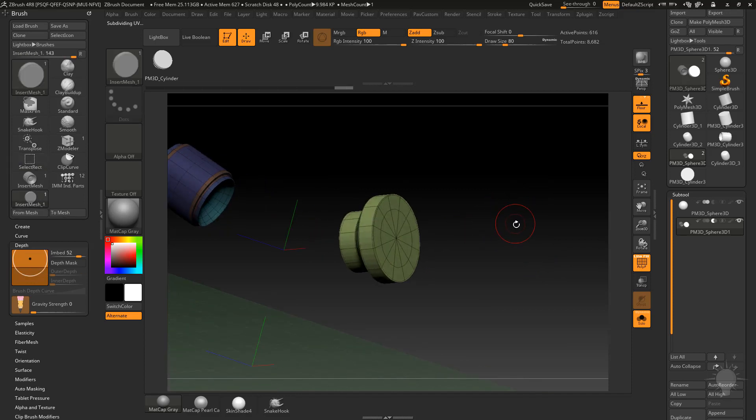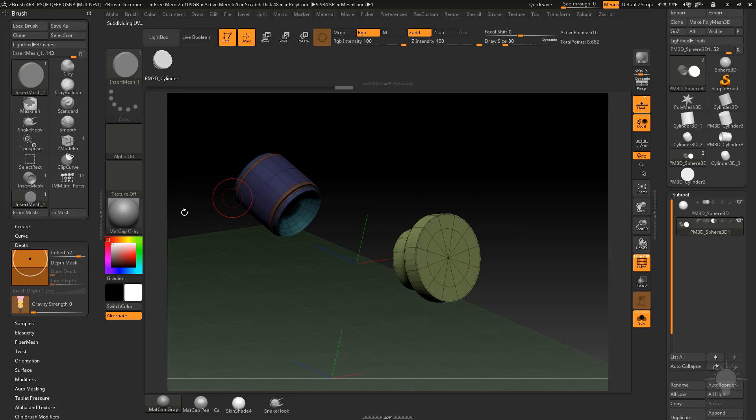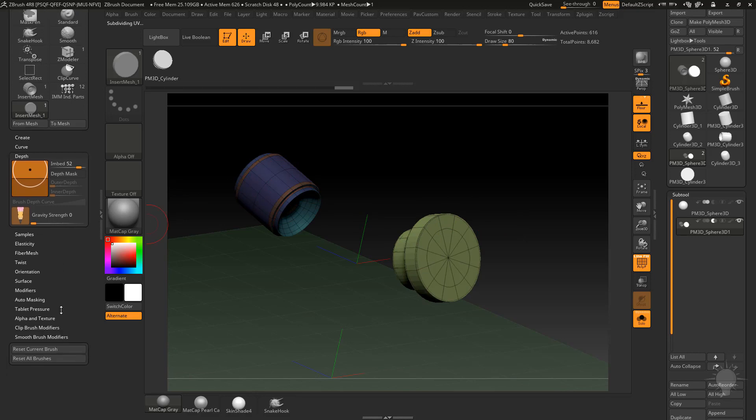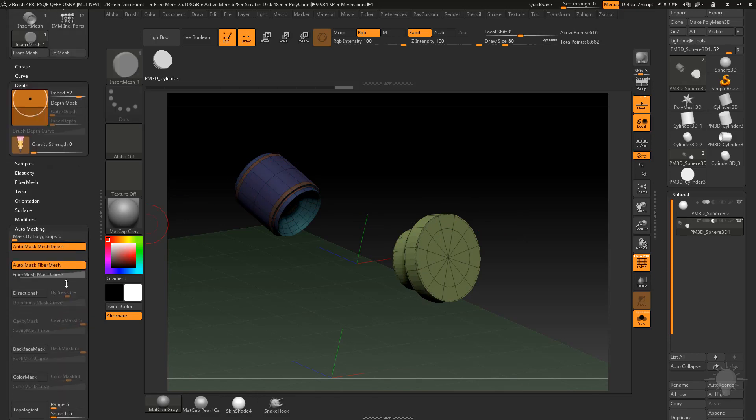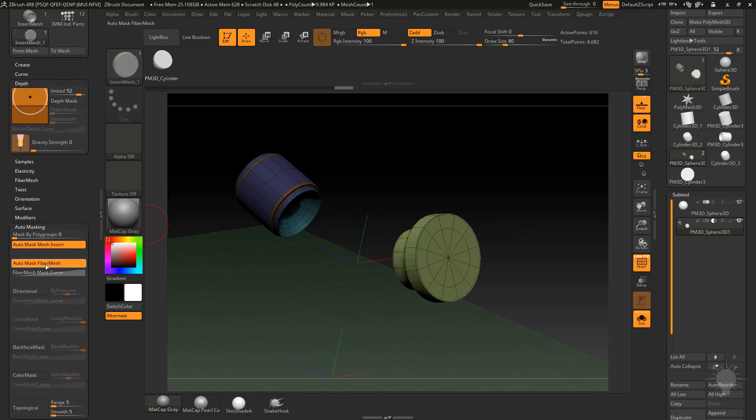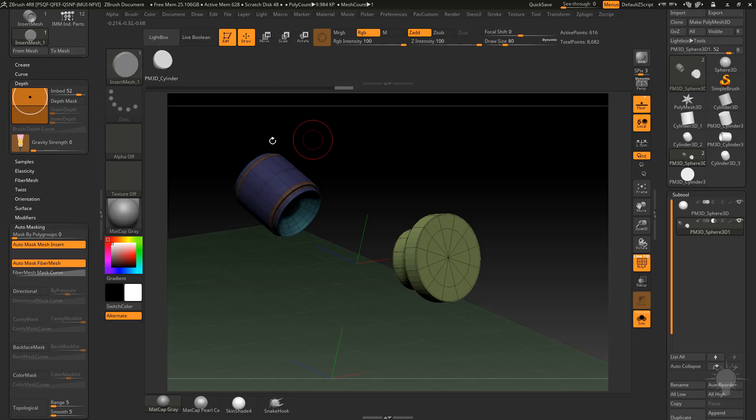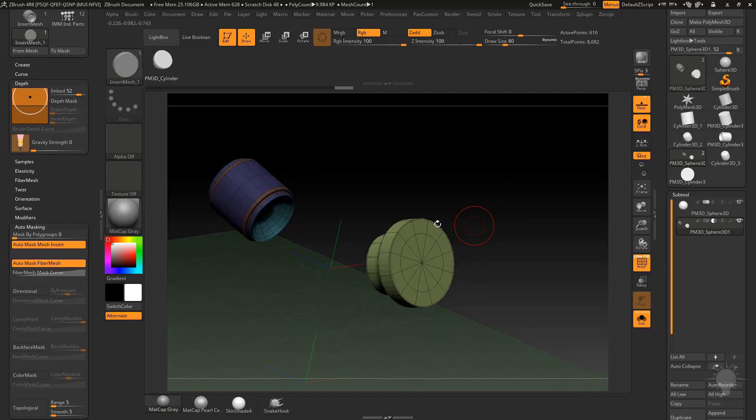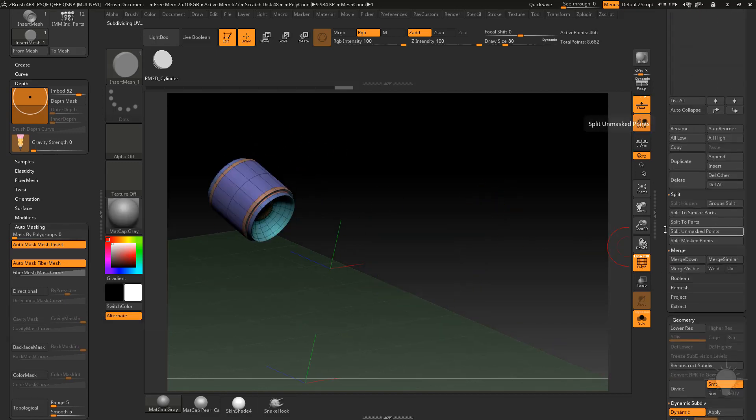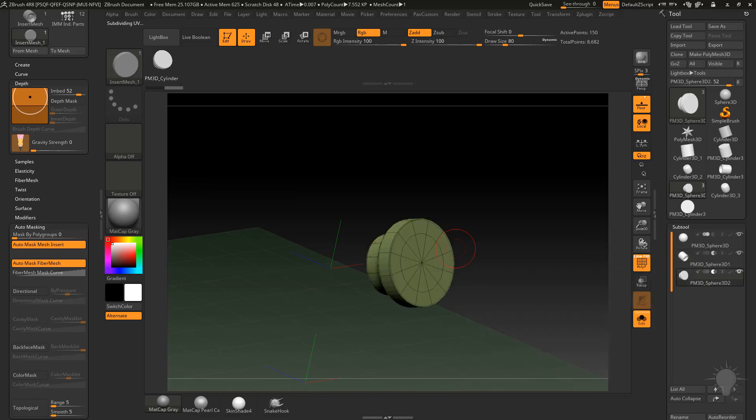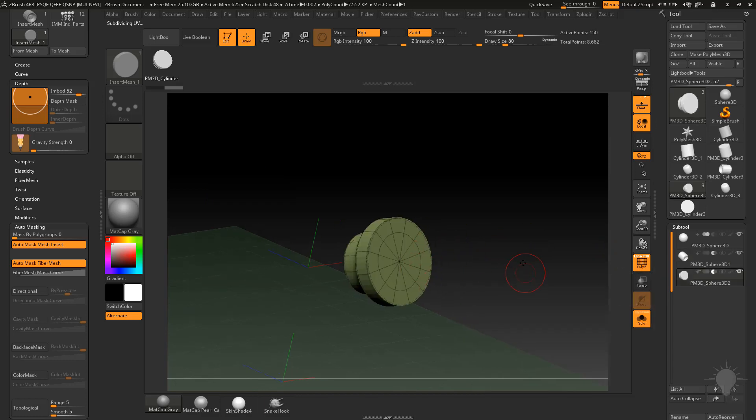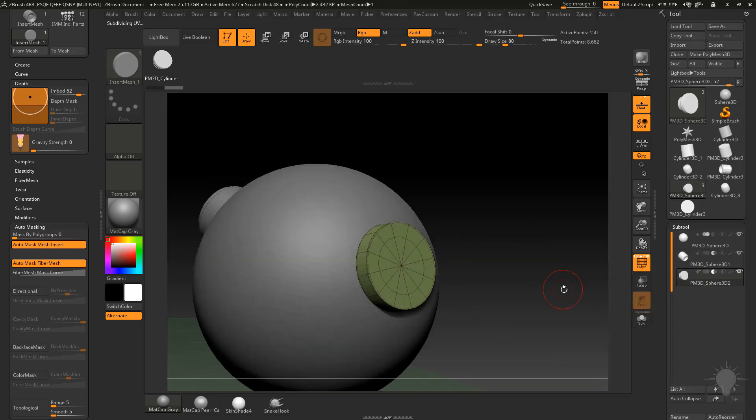If we want to, when we inserted this we automatically masked this one. That's under the brush settings here under brush auto masking. There is an auto mask mesh insert so that went ahead and masked everything else. What I can do is do split unmask points, we can make this all one sub tool over here that's still subtractive.